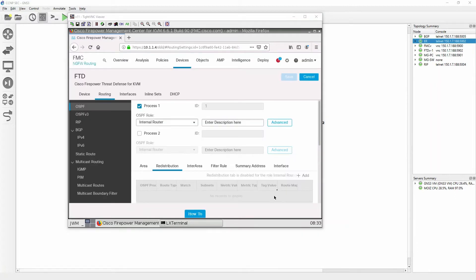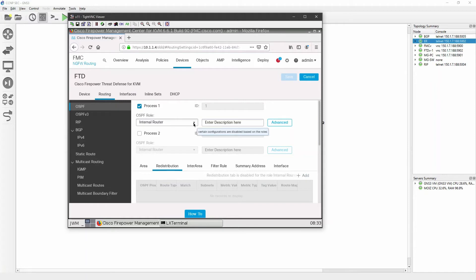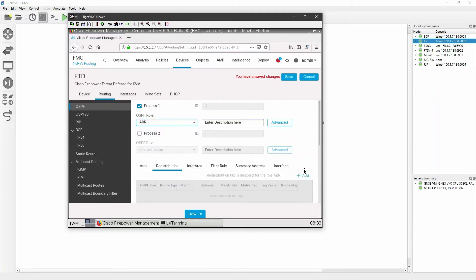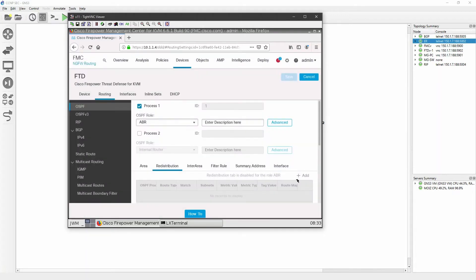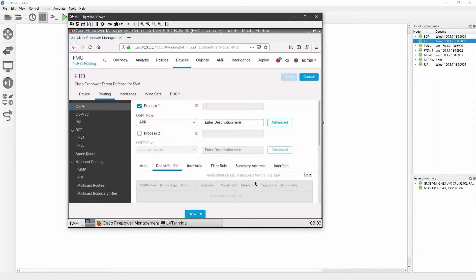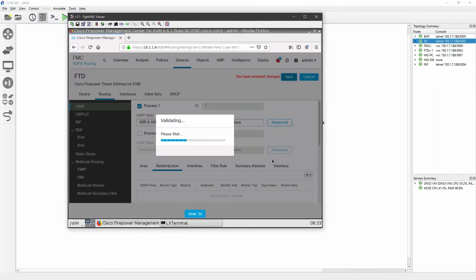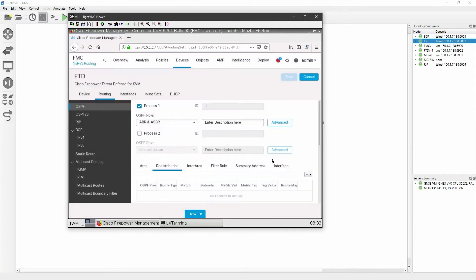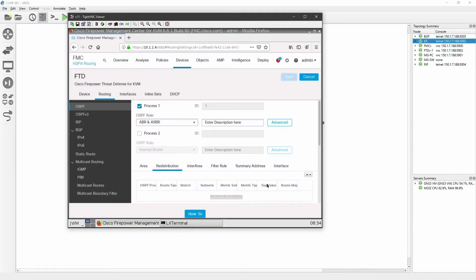I'm not able to add over here. You can see that redistribution tab is disabled for the role internal router, so I have to change the role. I will change that role to ABR and now I should be able to see that redistribution tab. Still it has been disabled for ABR too, so I will change again to ABR or ASBR. Click on save. I need to have a role of ABR and ASBR in order to add my redistribution.